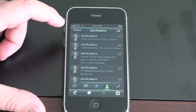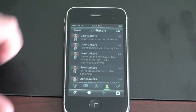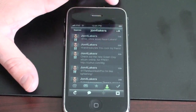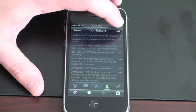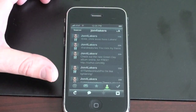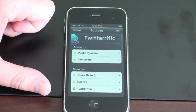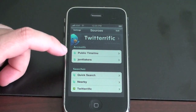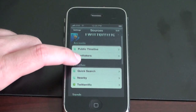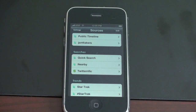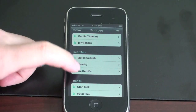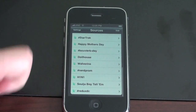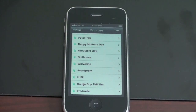There are also some new things in here as well. At the top left corner you have Sources, and at the top right you can change your font — you can make it giant, tiny, or a normal size. Under Sources, you can view a public timeline of all Twitter tweets, view all your own tweets, do a quick search, view people twittering nearby using GPS on the iPhone, learn about Twitterrific, and check recent trends being tweeted about right now.